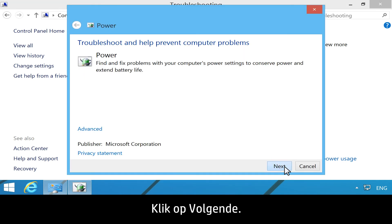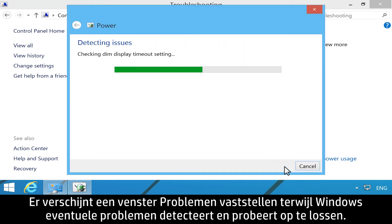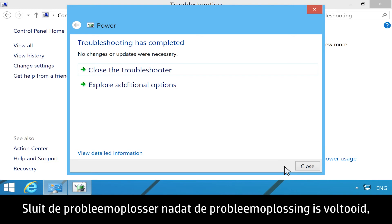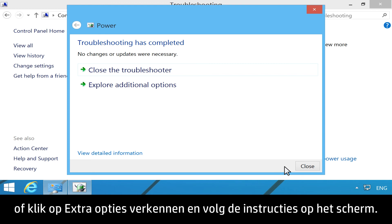Click Next. A Detecting Issues window displays while Windows detects and attempts to fix any issues. After troubleshooting is complete, close the Troubleshooter, or click Explore Additional Options and follow the on-screen instructions.